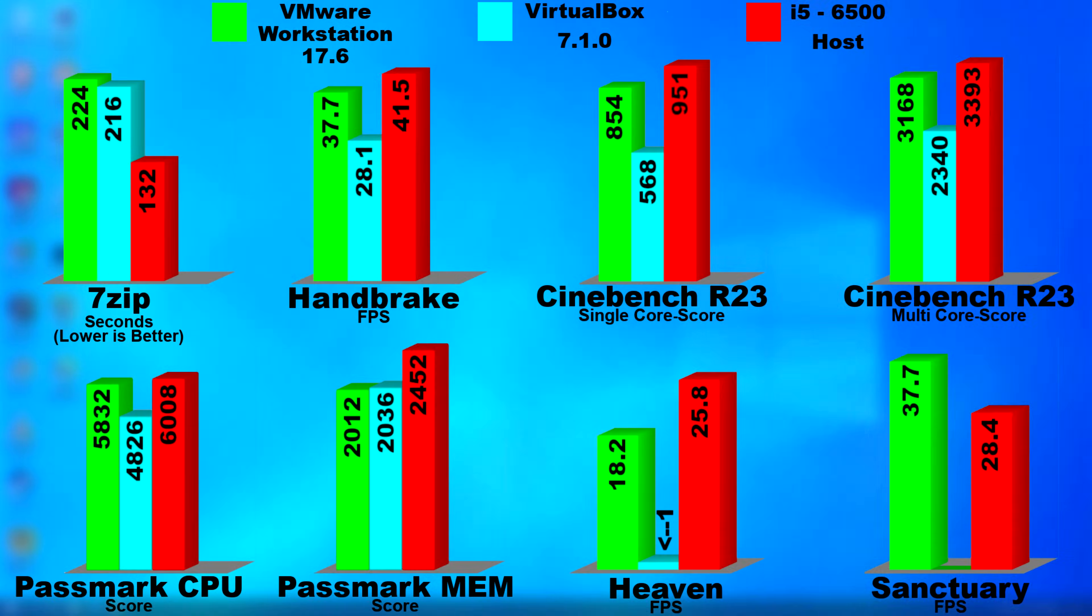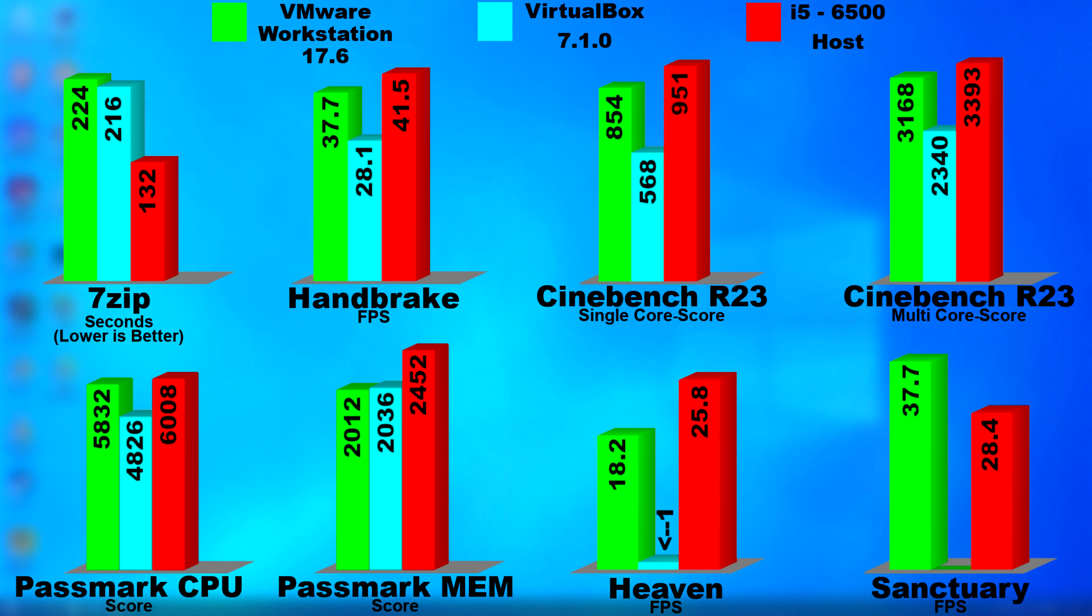Now, each of these could have been tweaked to get a little bit better performance, and I did none of that. I just installed the software, created a VM, and installed the OS.